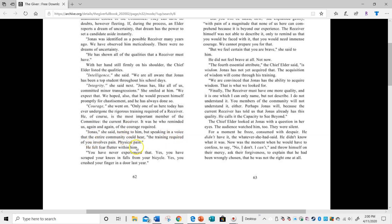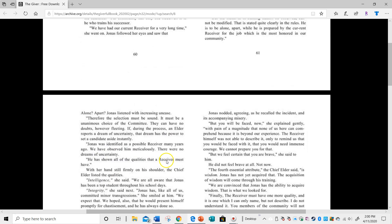This part says: Jonas, the training required of you involves pain, physical pain. You have never experienced that before. You will be faced now with pain of a magnitude that none of us here can comprehend because it is beyond our experience.